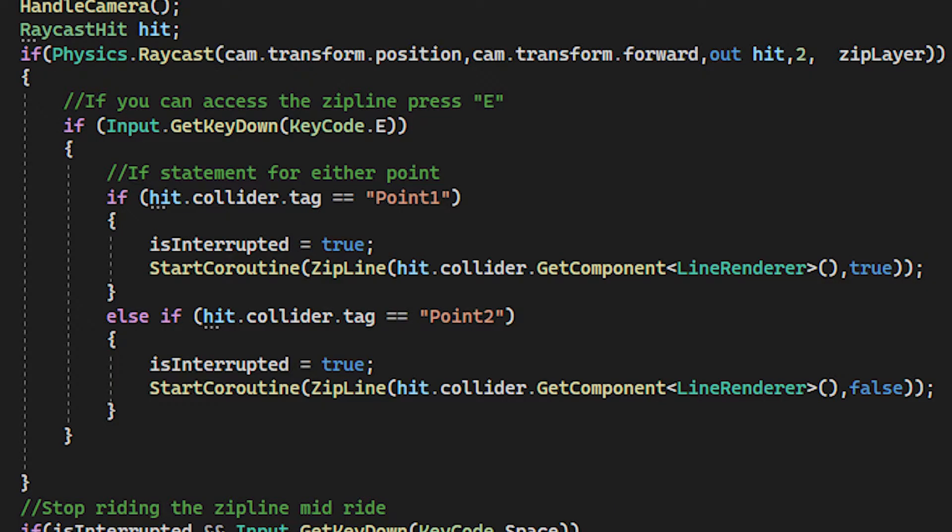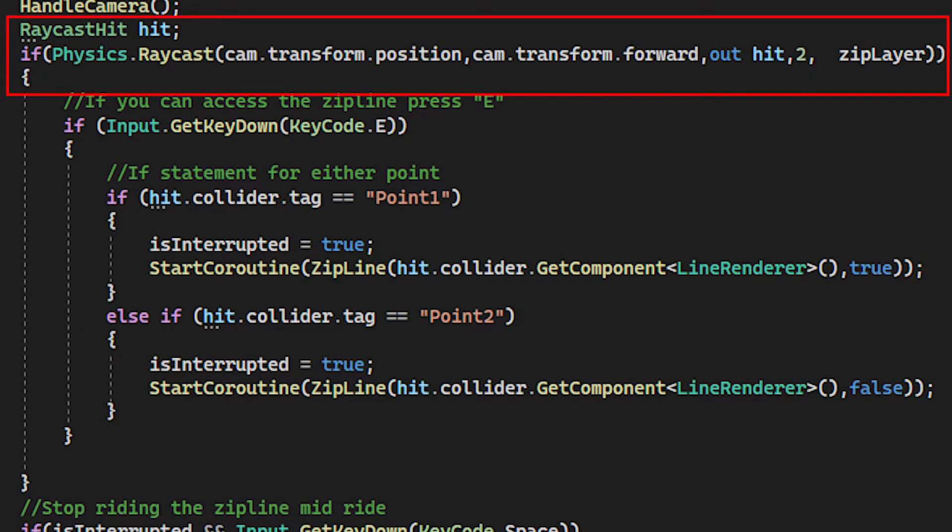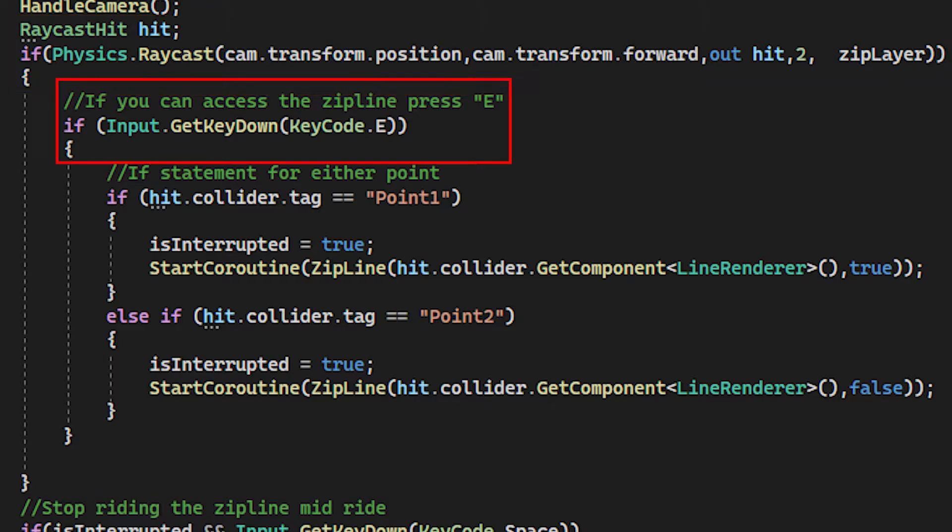Then inside my player script, I have a constant raycast which updates every single frame, and looks for a zipline it can take. If it can take a zipline, you press E, and it will then try and access the zipline point.